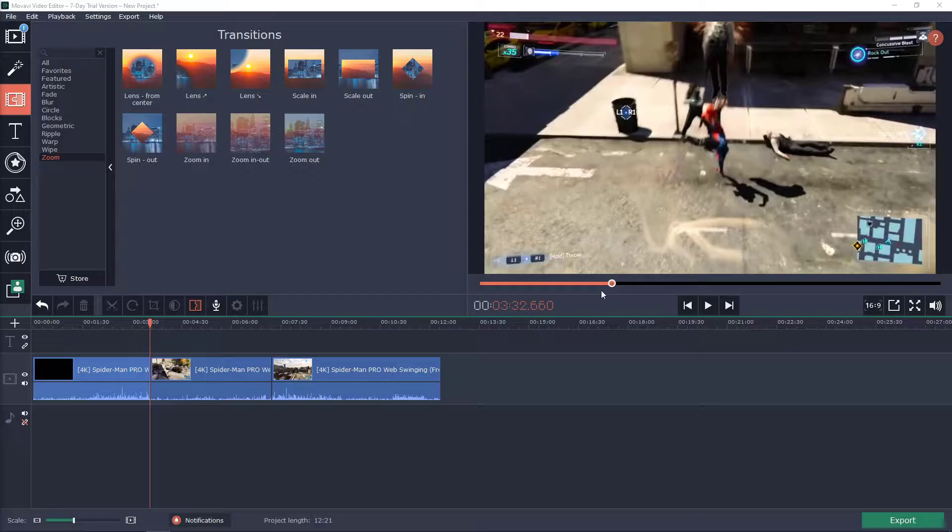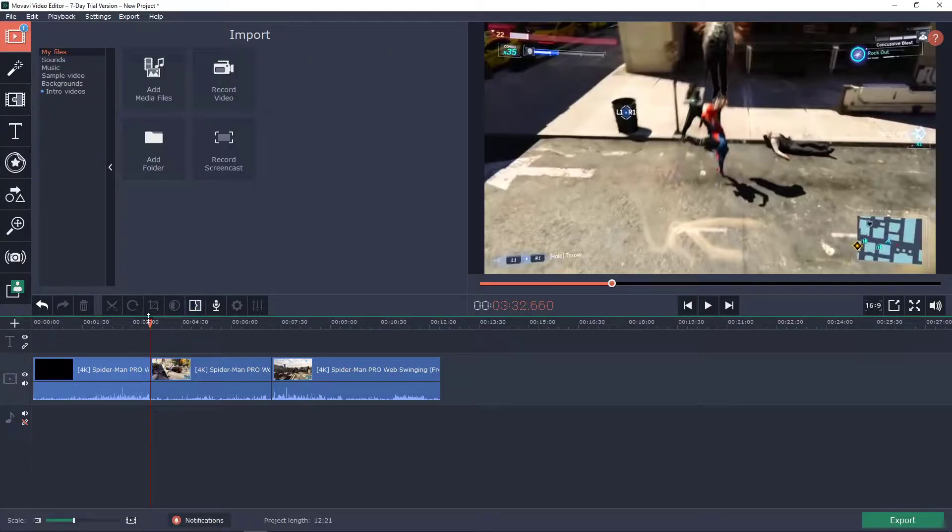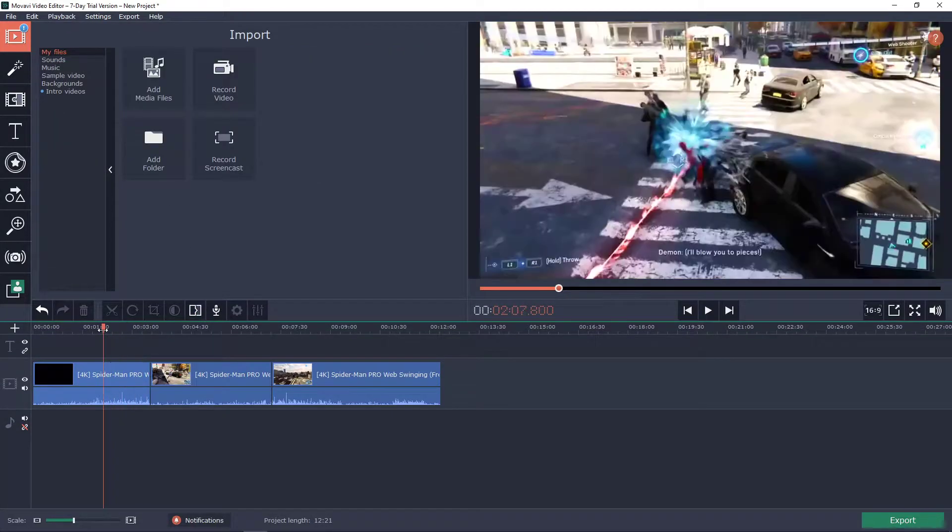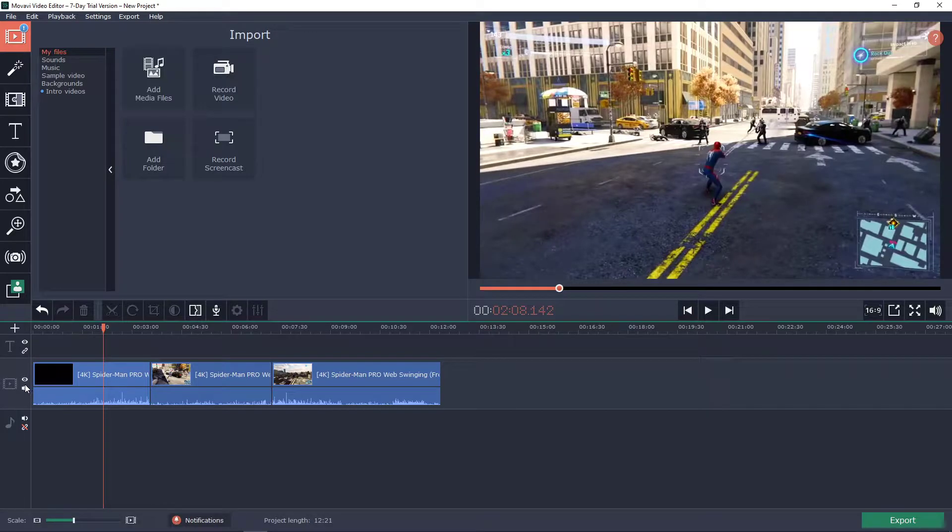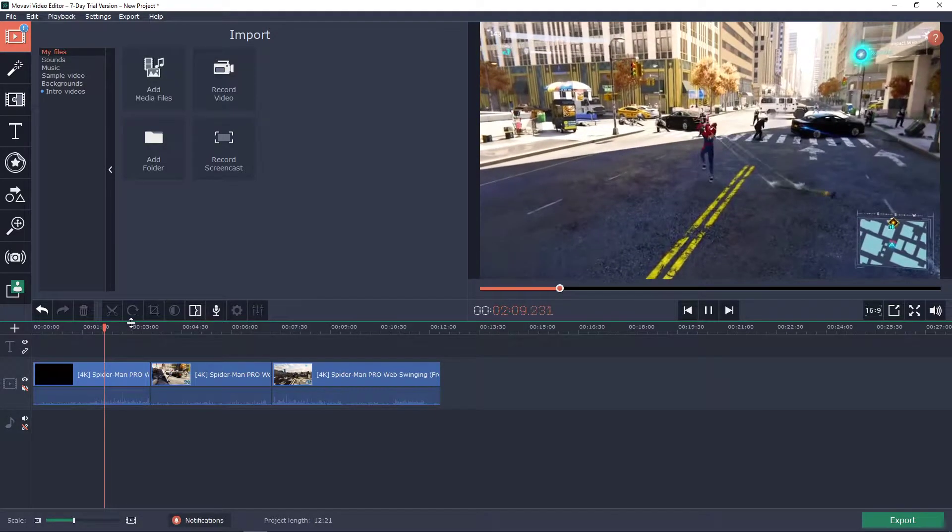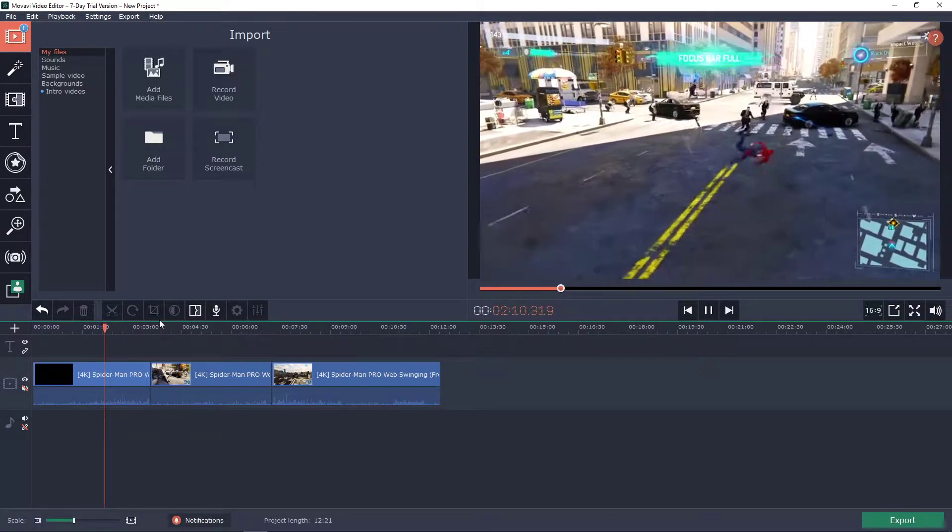First what you want to do is click here on media file and have some media. Let's mute this. Have some media in your timeline.